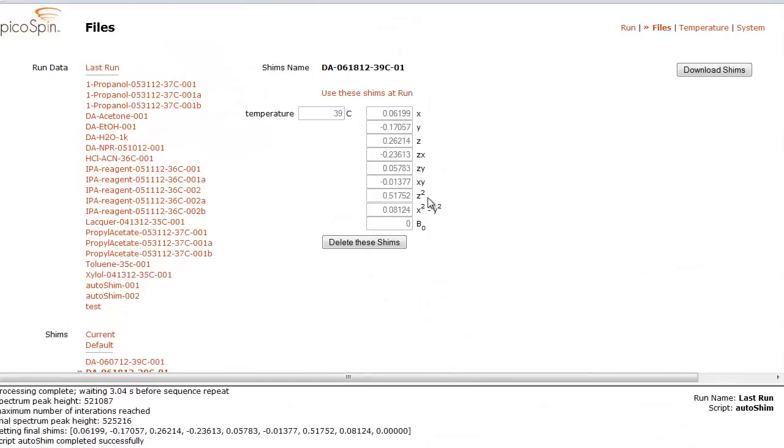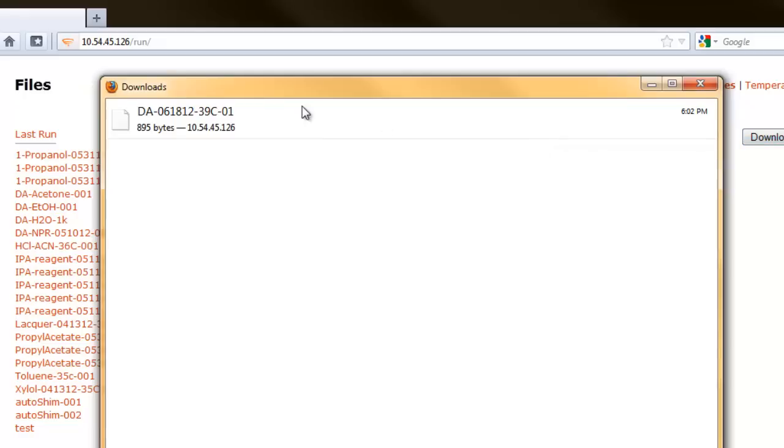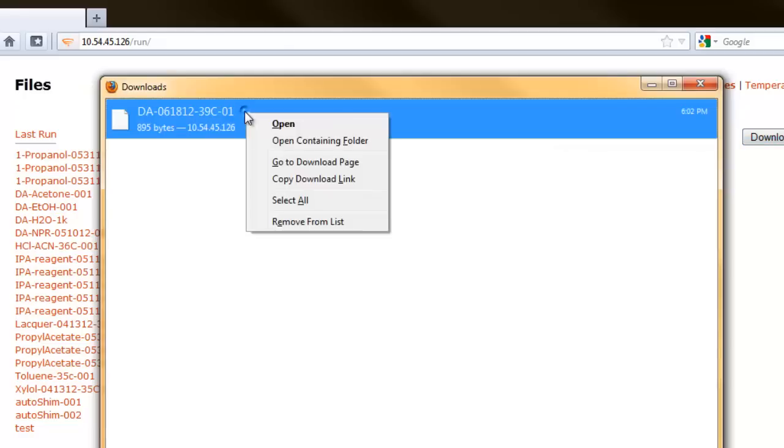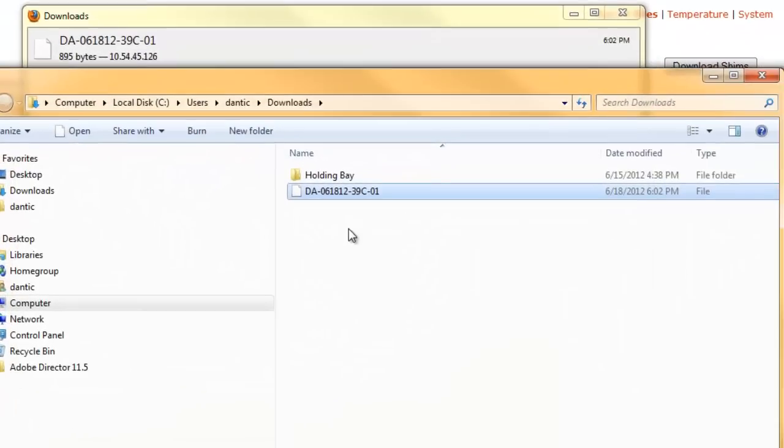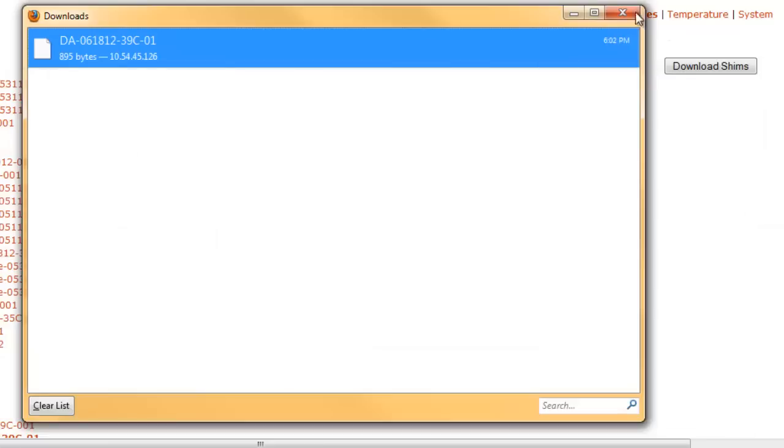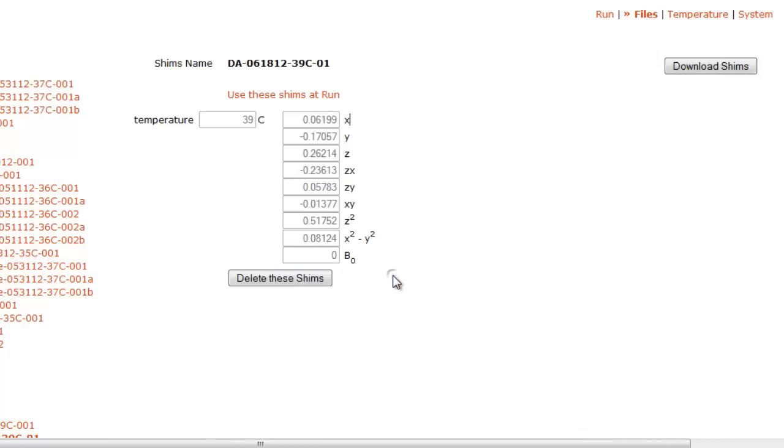We now have the option to download the file for storage on our computer by clicking the download shims button. The file is now in the download directory on my computer and we can open it like any other text file. We can also choose to delete the shim file by clicking the delete these shims button. I'm going to select no in this case.